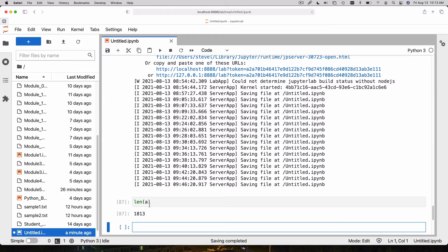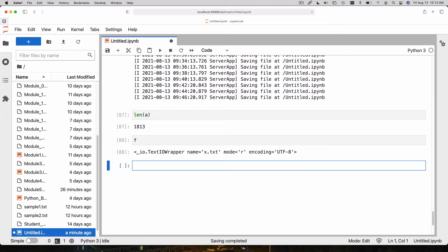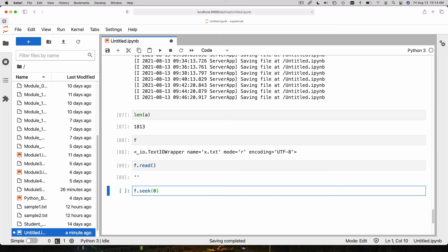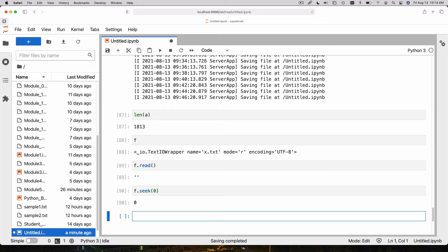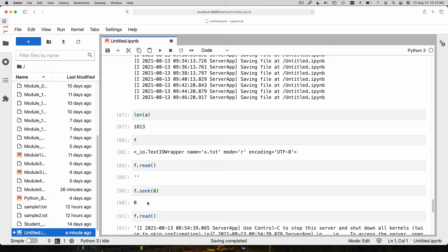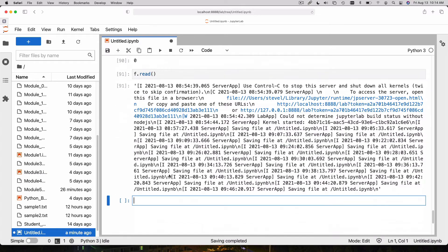I still have my open file pointer. But if I try to read from it now, I get nothing. That's because I already read the entire file and now we're at the end. So if we want to read the file again, we have to go back to the beginning of the file. There's a method called seek.